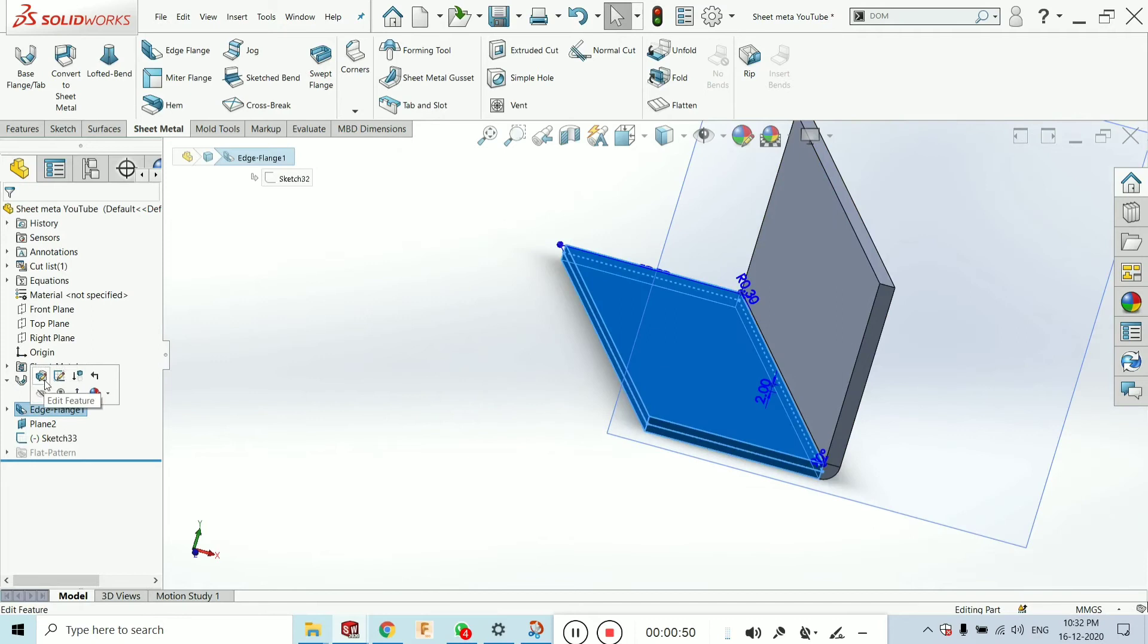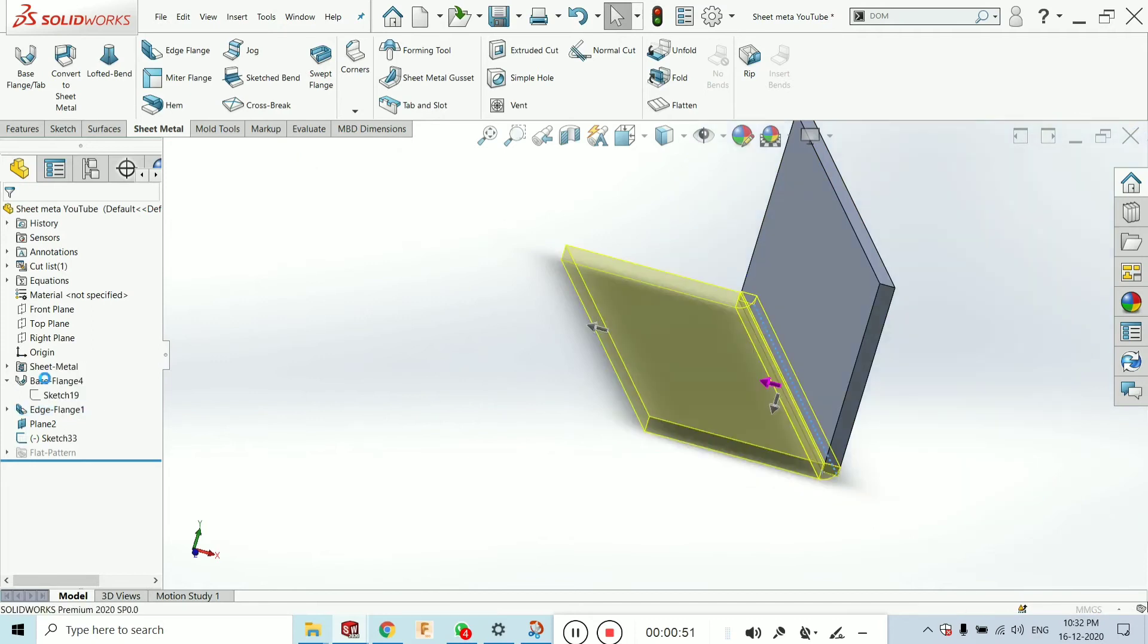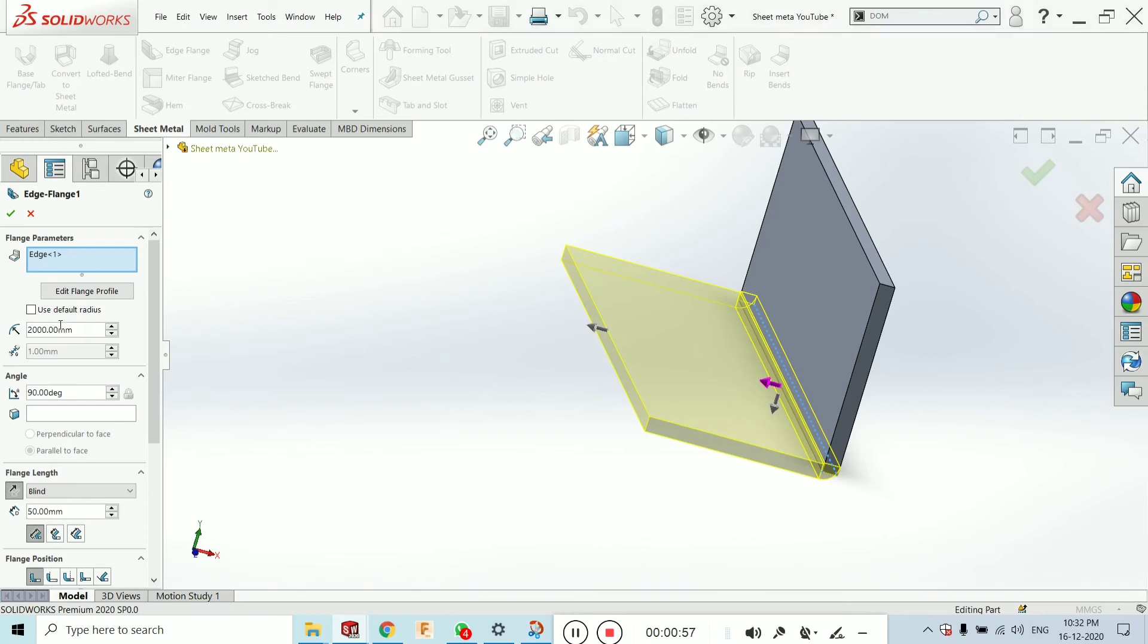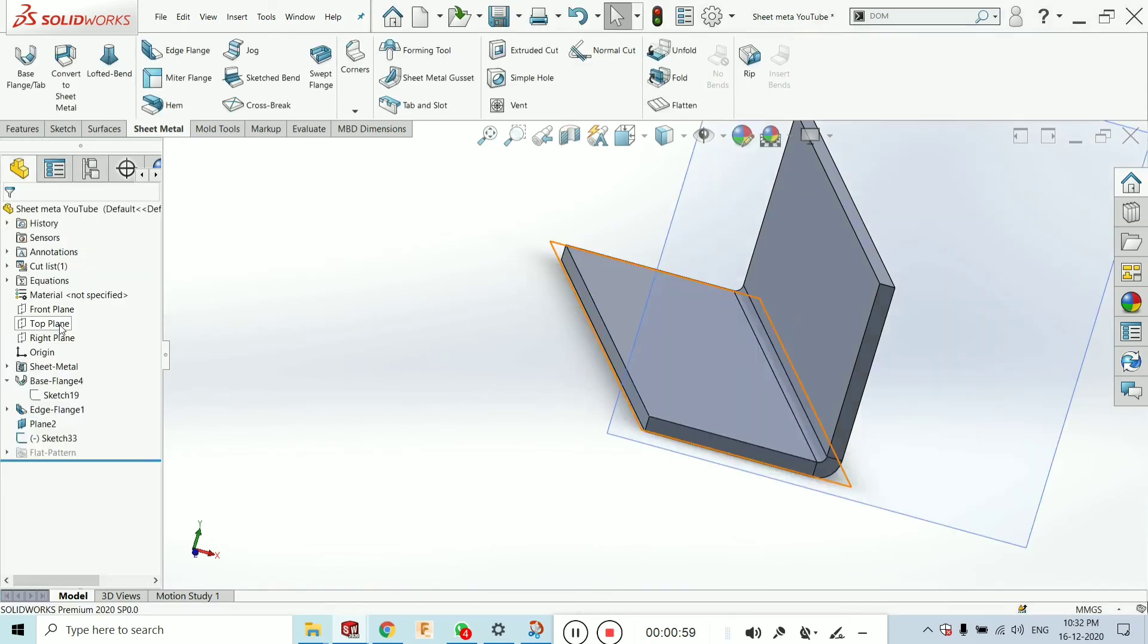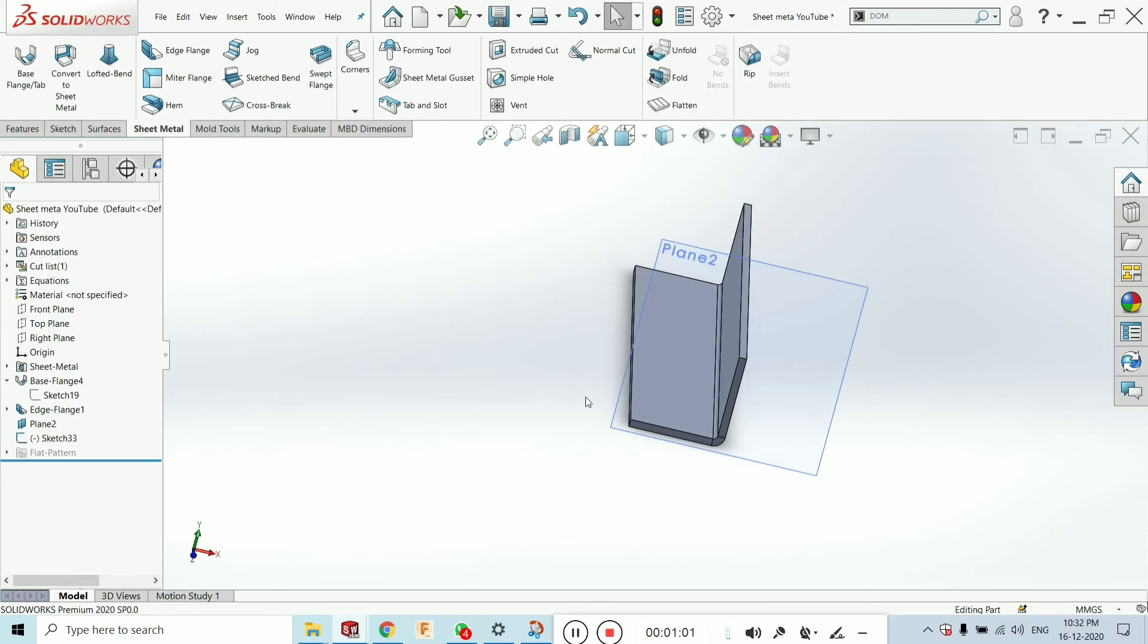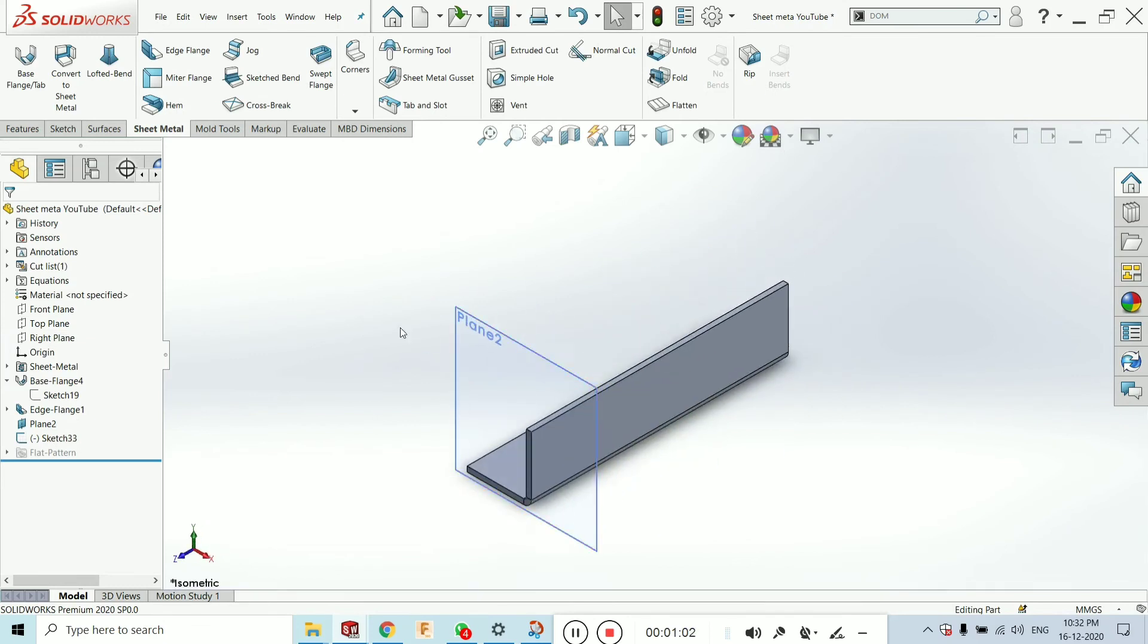Base flange. You can also change the radius of 2 mm. Now, let's look.